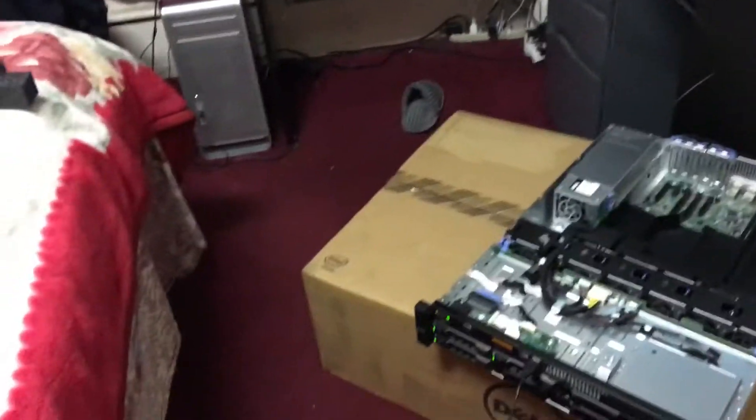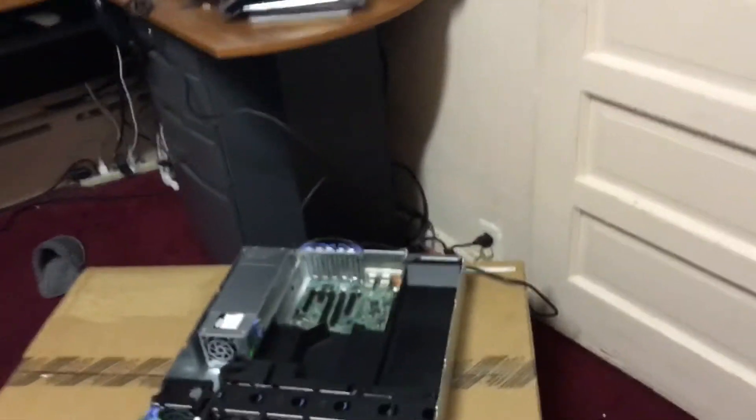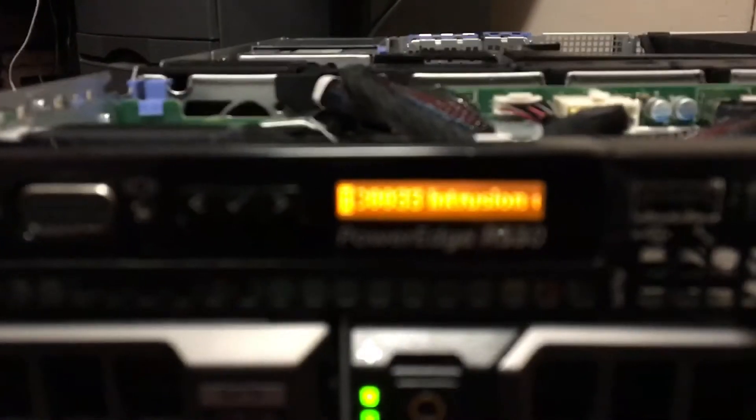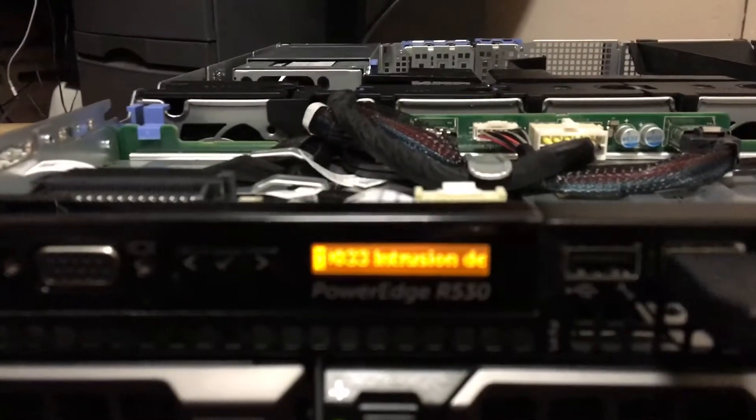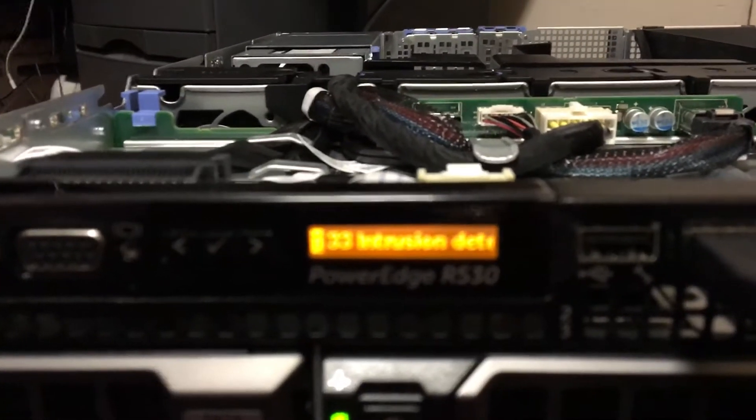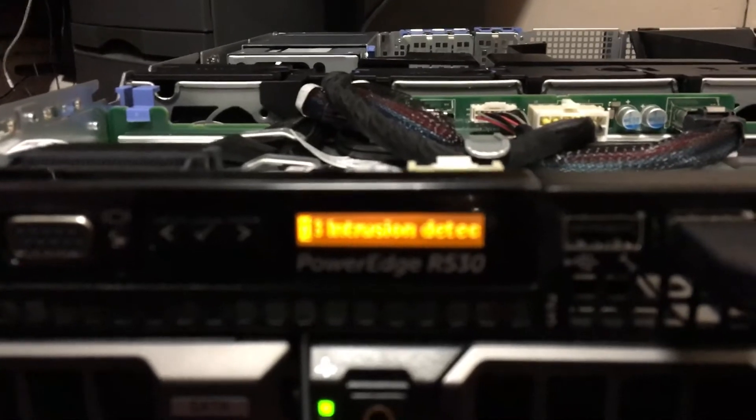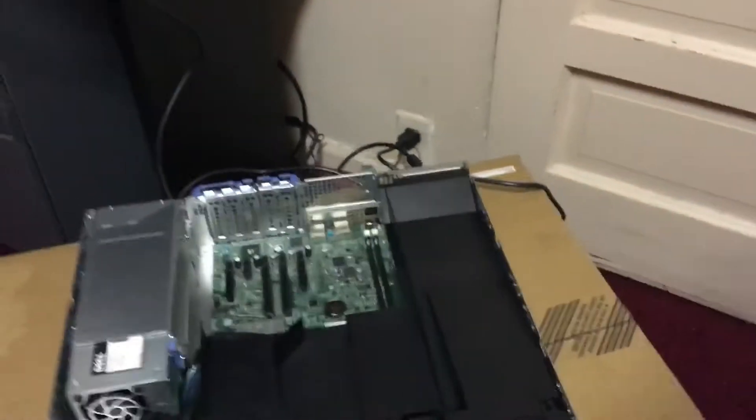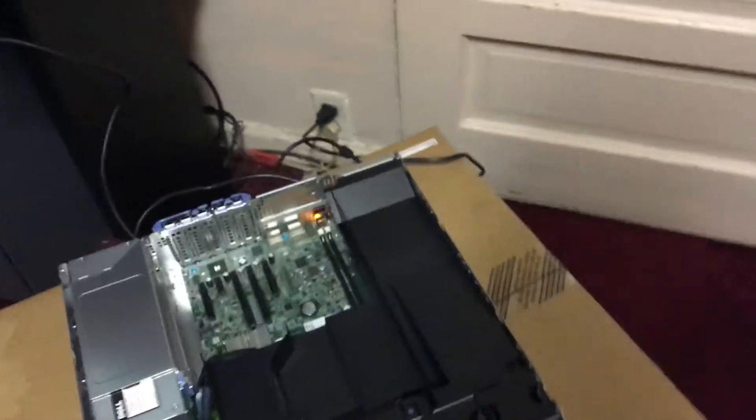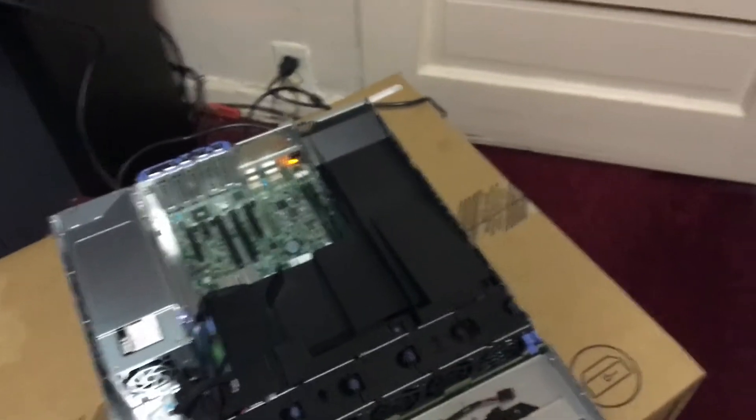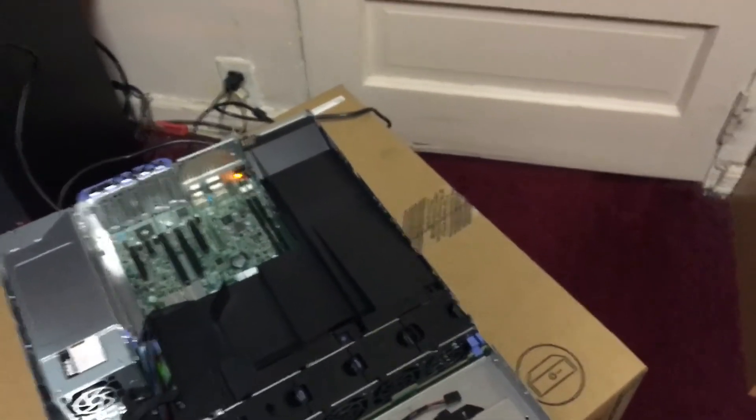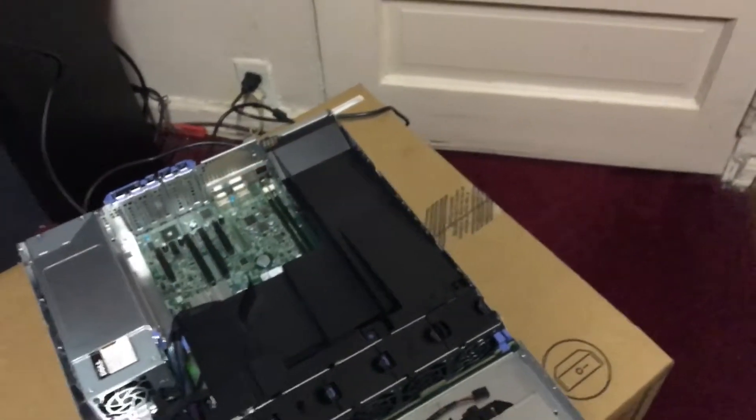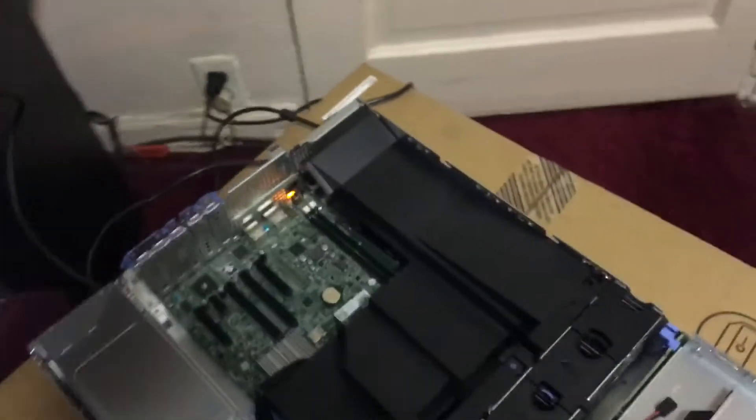Real quick, I'll give you guys the model. As you can see, PowerEdge R530. It comes with an E5-2603 processor. As of now, I have 16 gig of RAM.